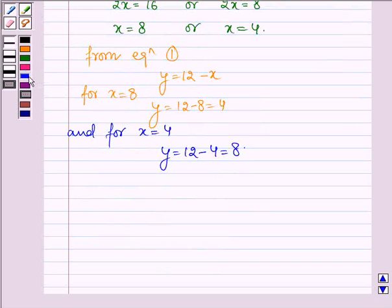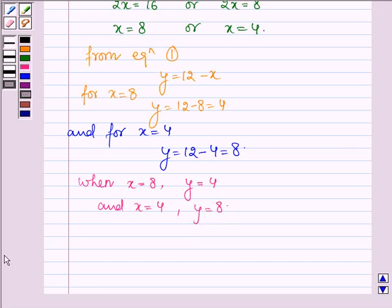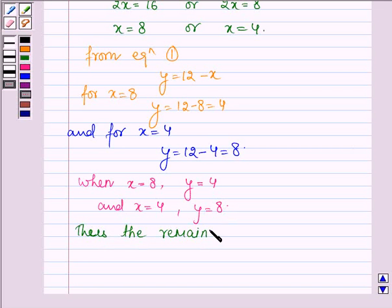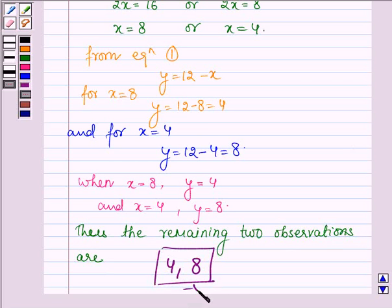Thus, the remaining two observations are 4 and 8. This completes the session. Hope you have understood it. Take care and have a good day.